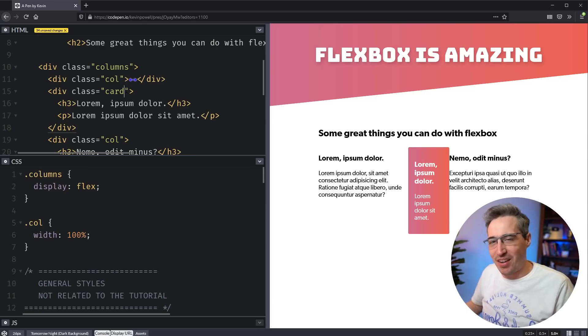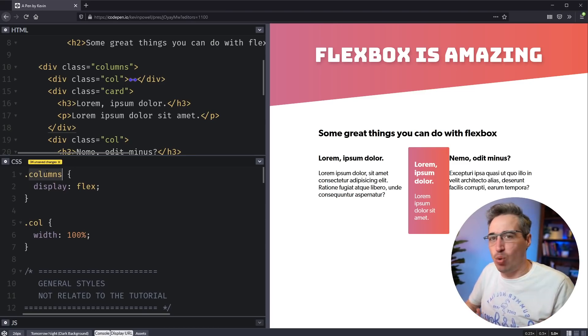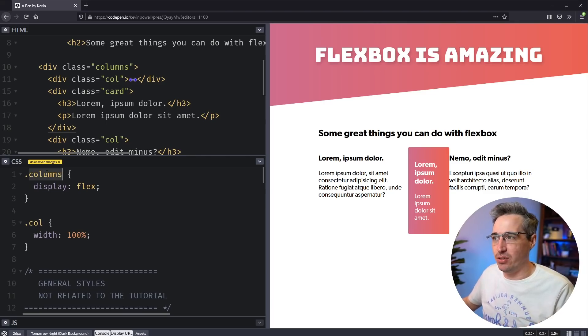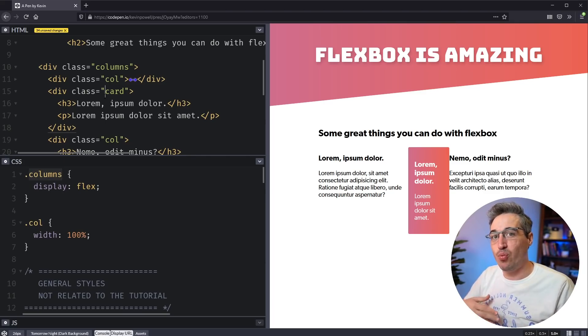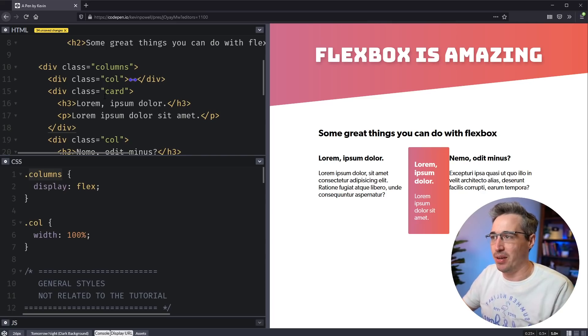If I have this columns class here, I just want equal columns inside of it. That's what I want every single time. It shouldn't really matter what content I'm putting inside of it. It should just work every single time.